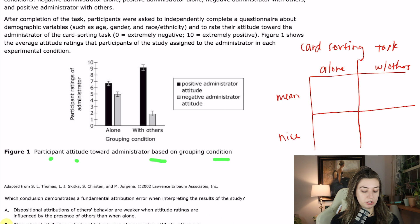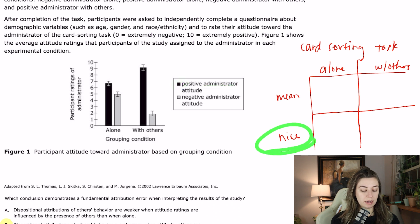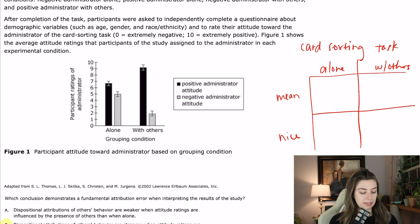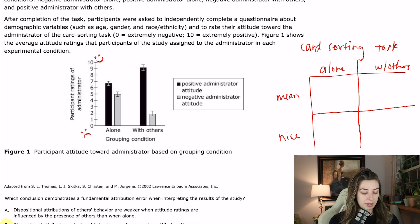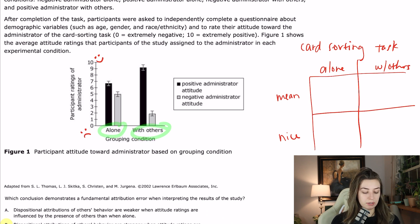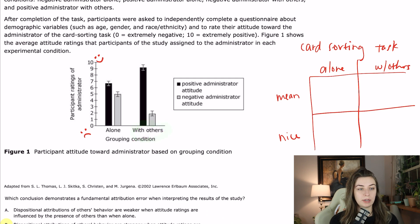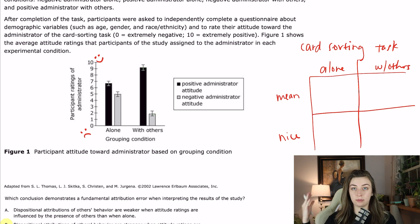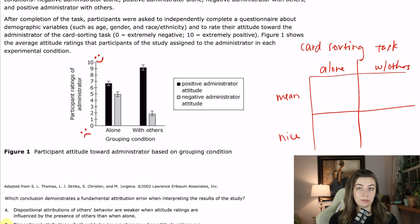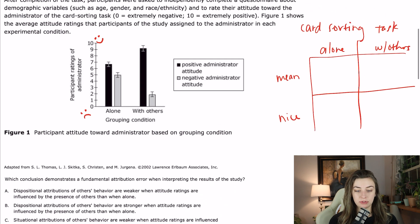I like to go to the key if there is one. The black bar is going to be a positive administrator attitude — when they are nice — and the gray bar is going to be when the administrator was mean. On the y-axis we have participant ratings of the administrator, where 10 is good and zero is bad. The grouping condition — whether alone or with others — is on the x-axis. The first thing I see is there is a huge discrepancy when people are with others. When with others, they had more extreme attitudes about whether the administrator was nice or mean. When alone, everybody falls in a middle range. I just want you to be able to brainstorm graph results in about 20 to 30 seconds — and I think I just gave you the answer to the first question.